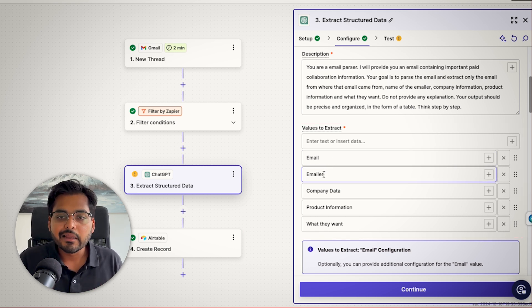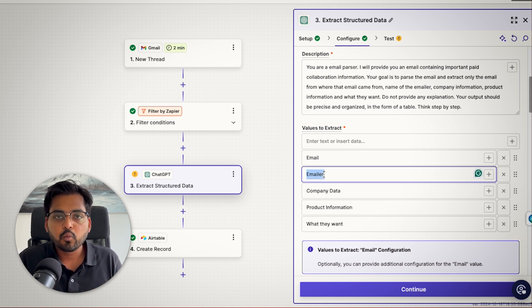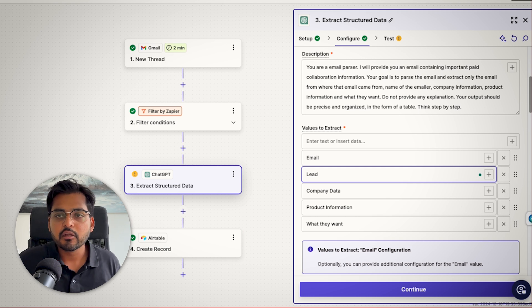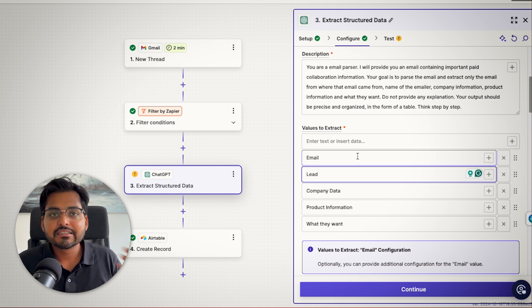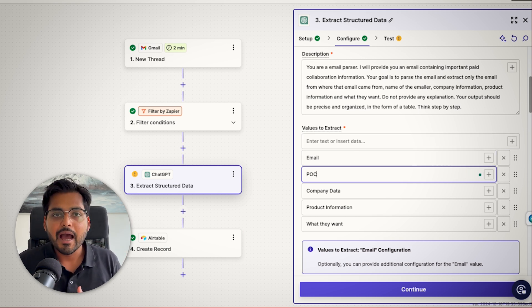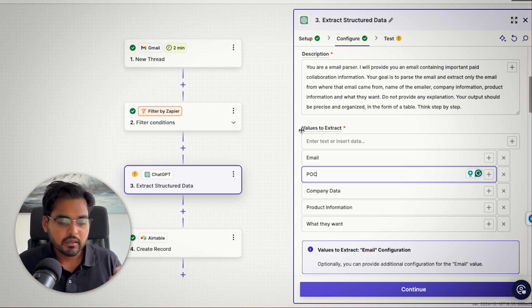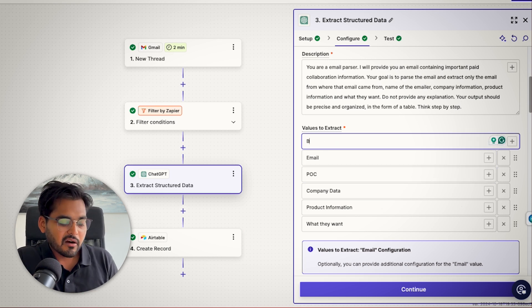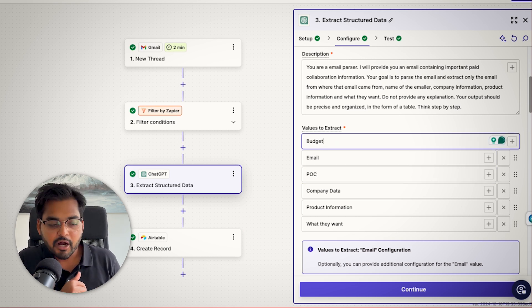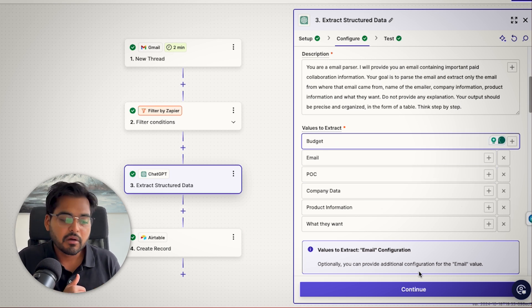So when your lead comes in, just think about what information that they might have in the email that you want to add to your CRM or whatever is necessary for you to start prioritizing which leads you want to act on and whatnot. So here, our values are going to be like the budget, the email,